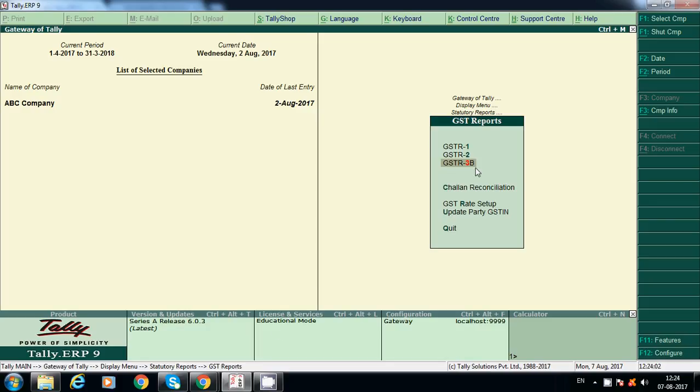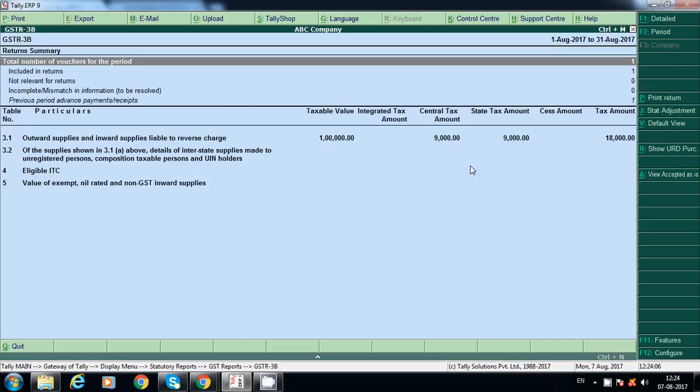This also shows URD purchase. I'll explain later about this option's purpose, how to print it, and what is the purpose of GSTR 3B. I hope this information will help you. Thanks for watching my videos.